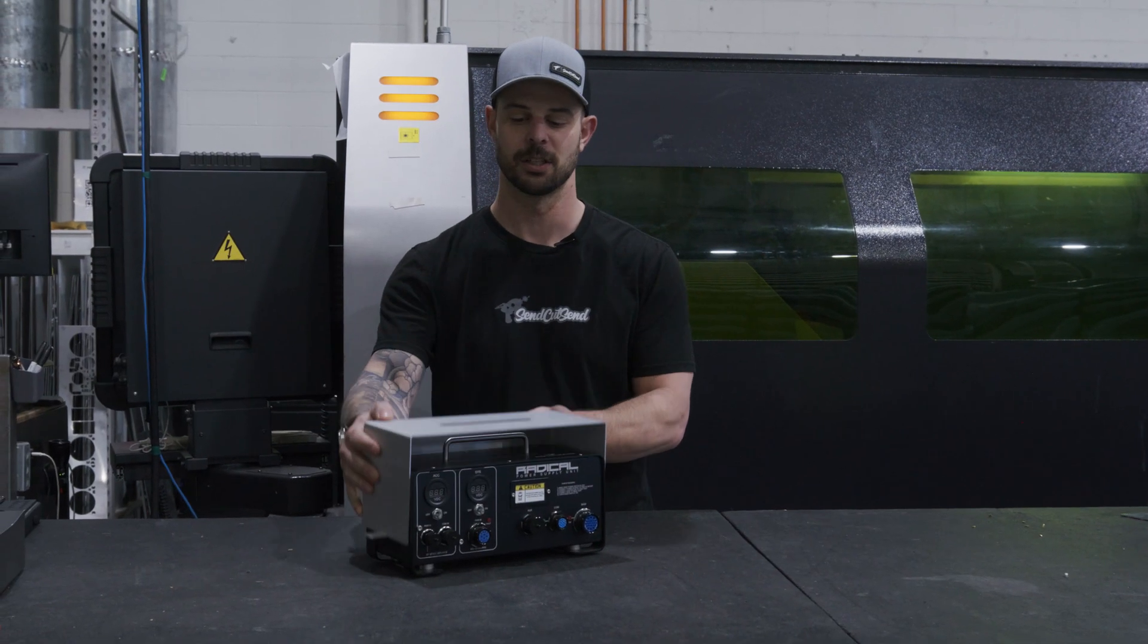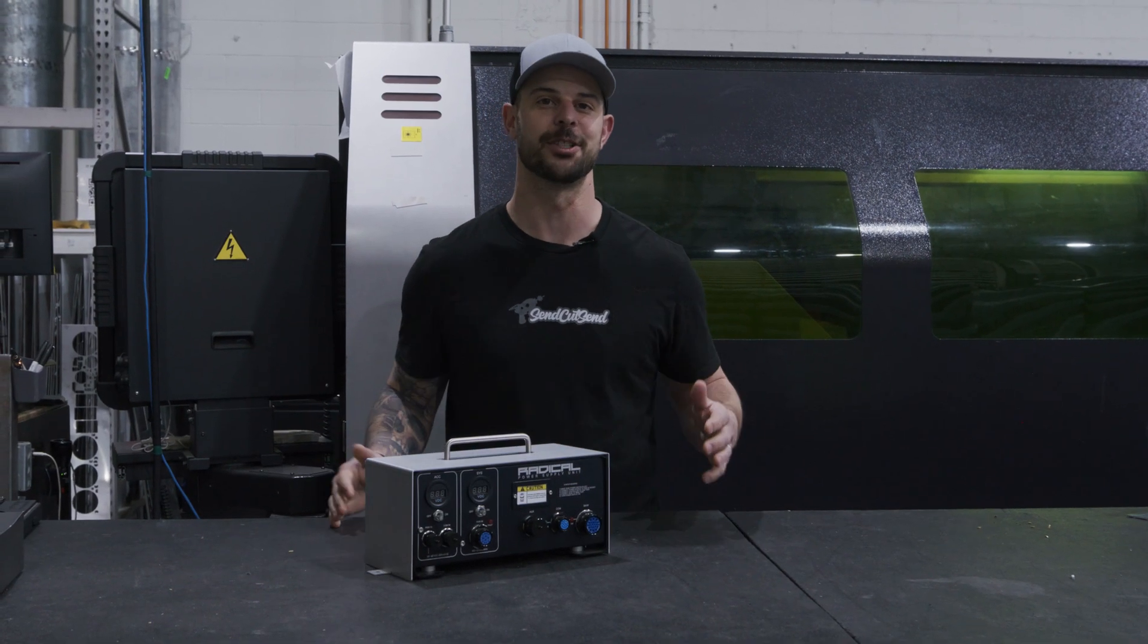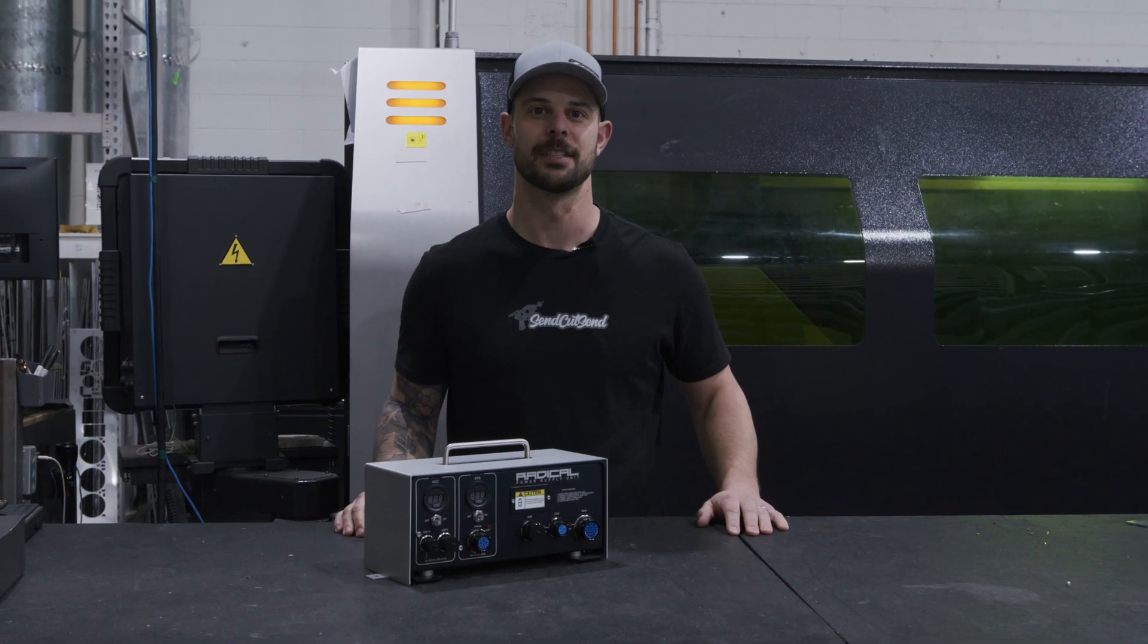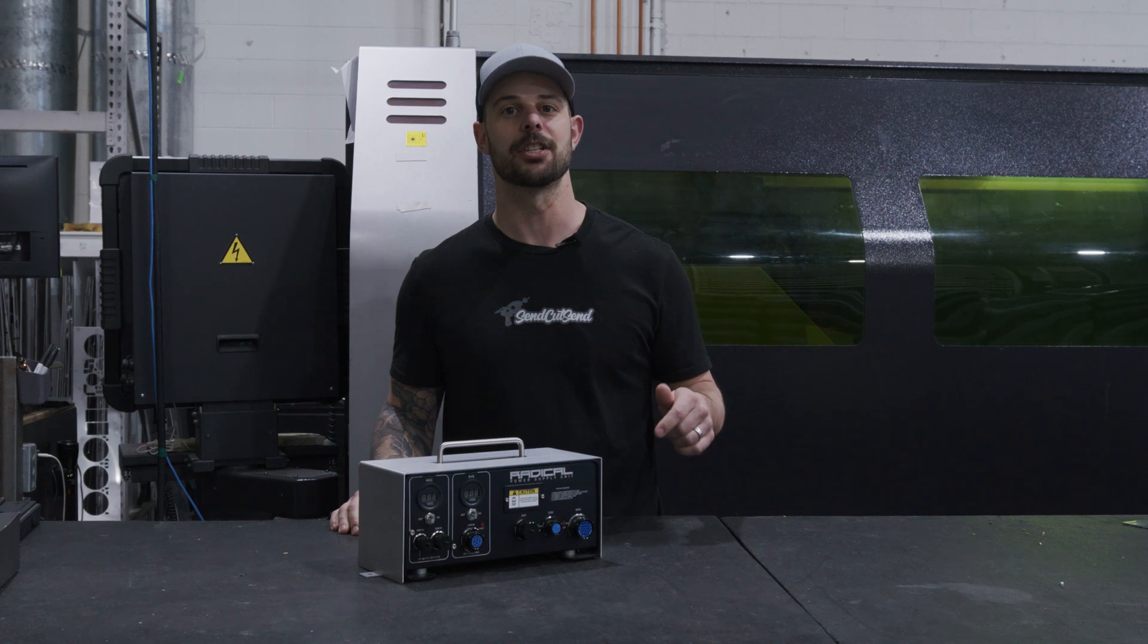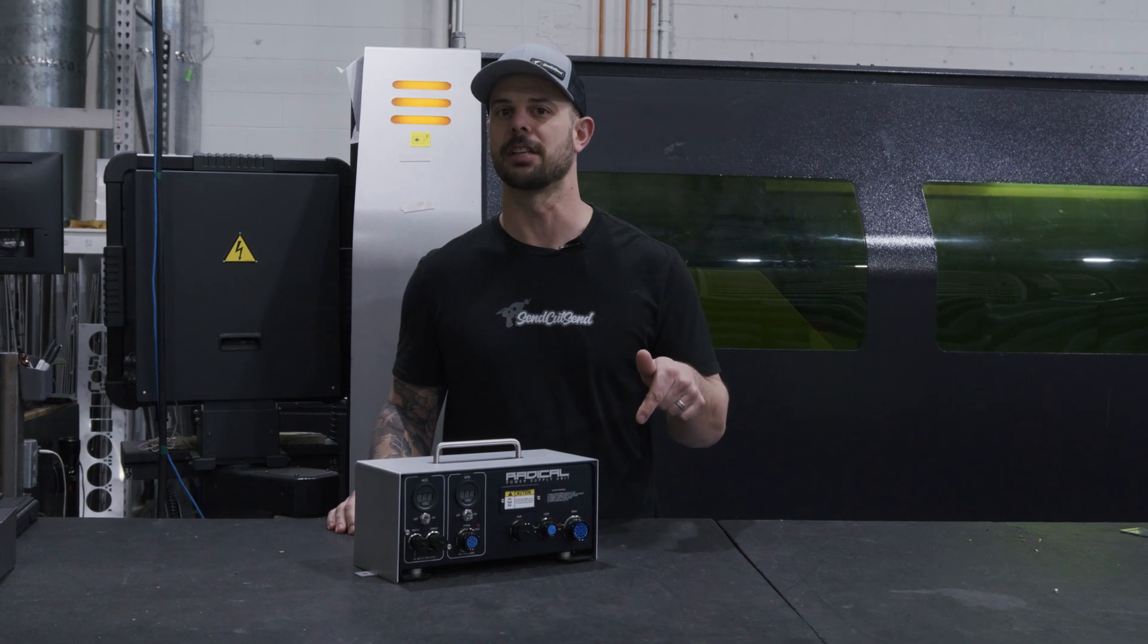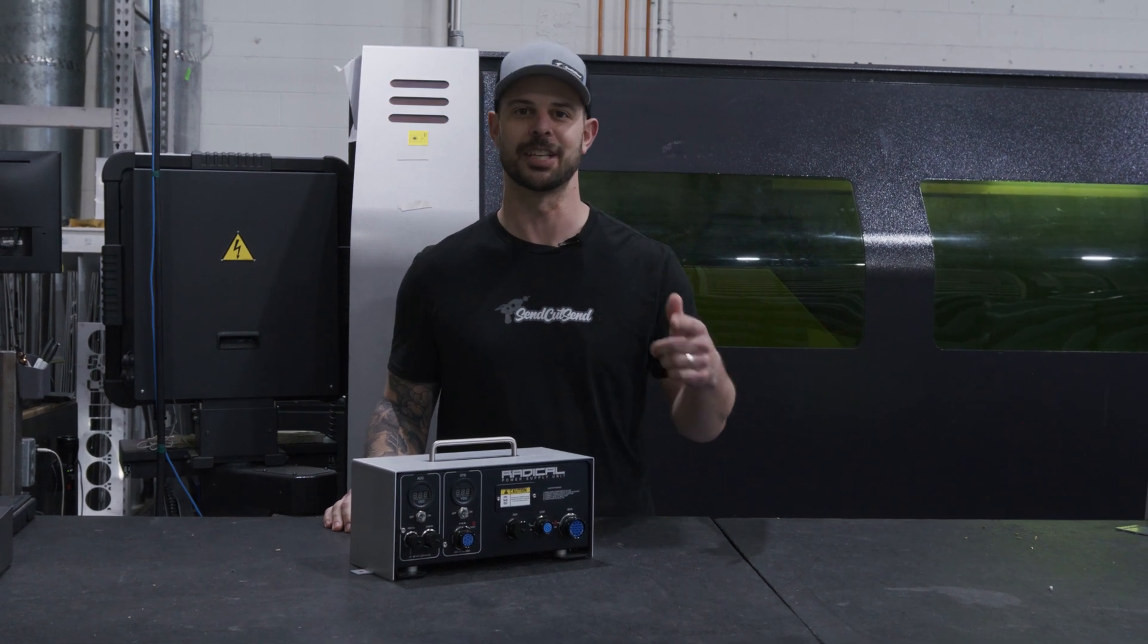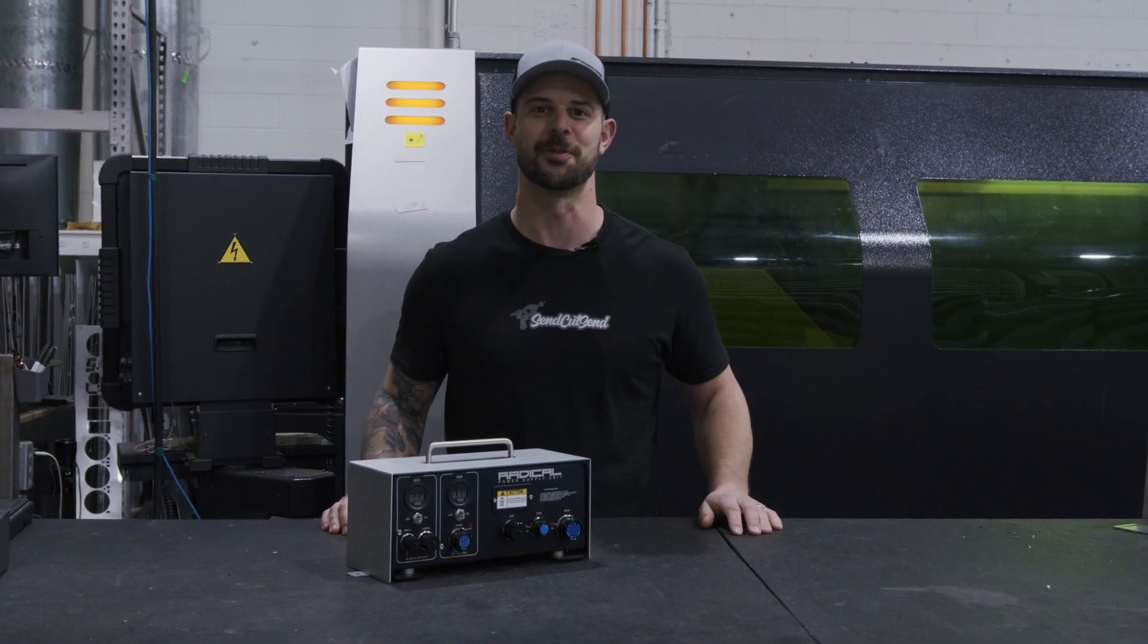And this is what I call a down and dirty design. For more information on bending, check out the links below. Thanks for watching. Stay tuned for more.